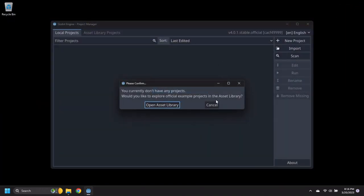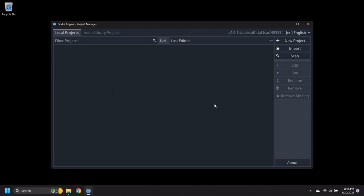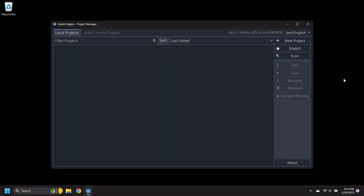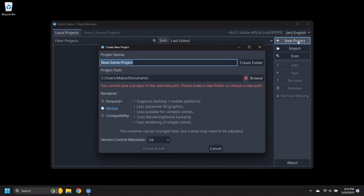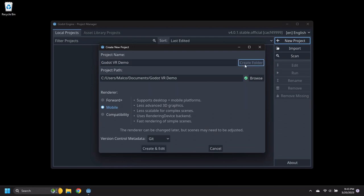Dismiss the Open Assets Library pop-up. Click on the New Project button, then enter Godot VR Demo for a project name and click on Create Folder. Then click on Create and Edit to create the project.